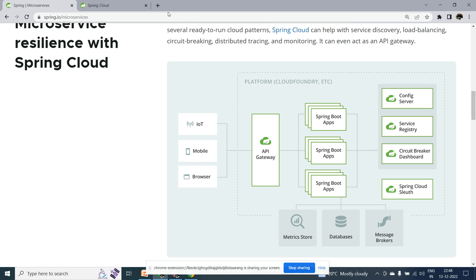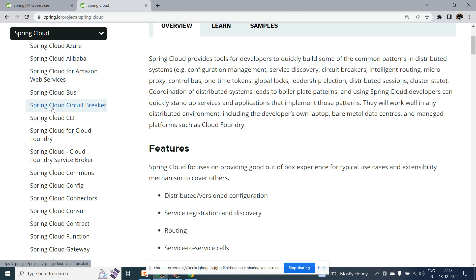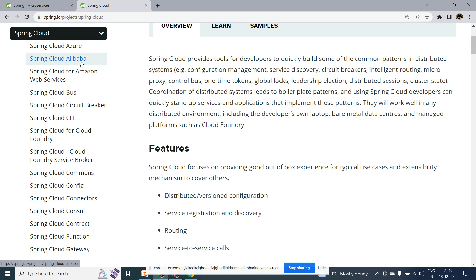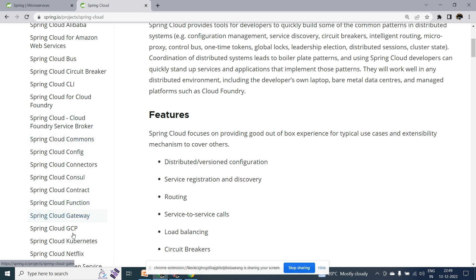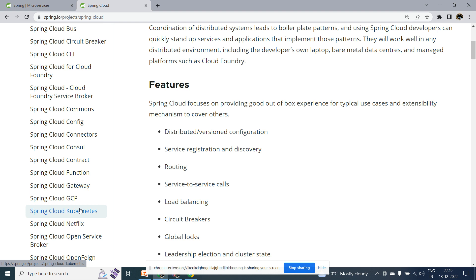If you want to deploy your microservices to the cloud environment, you need a basic understanding of Azure, AWS, or Alibaba Cloud. You also need some understanding of cloud concepts like Circuit Breaker, CLI tools, Spring Cloud Config, API Gateway, Cloud Functions, and GCP. For the DevOps lifecycle and deployment process, you need basic knowledge of Docker and container concepts. We will discuss all of these things in coming videos.